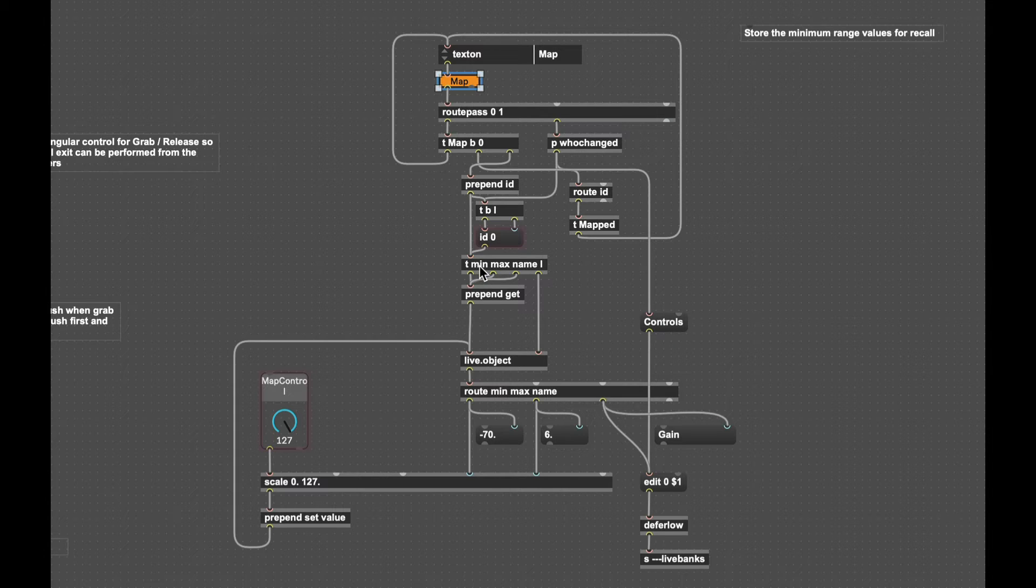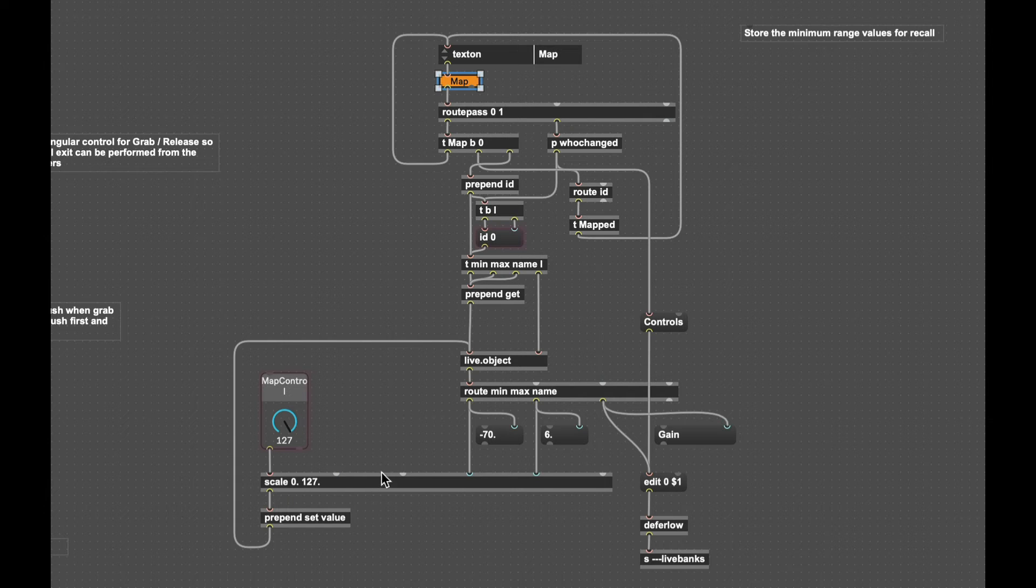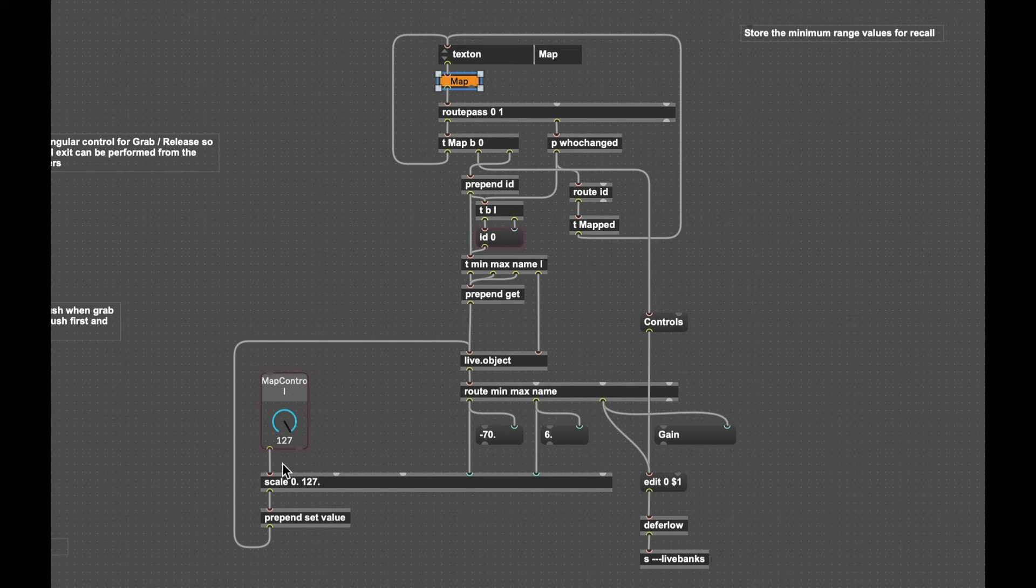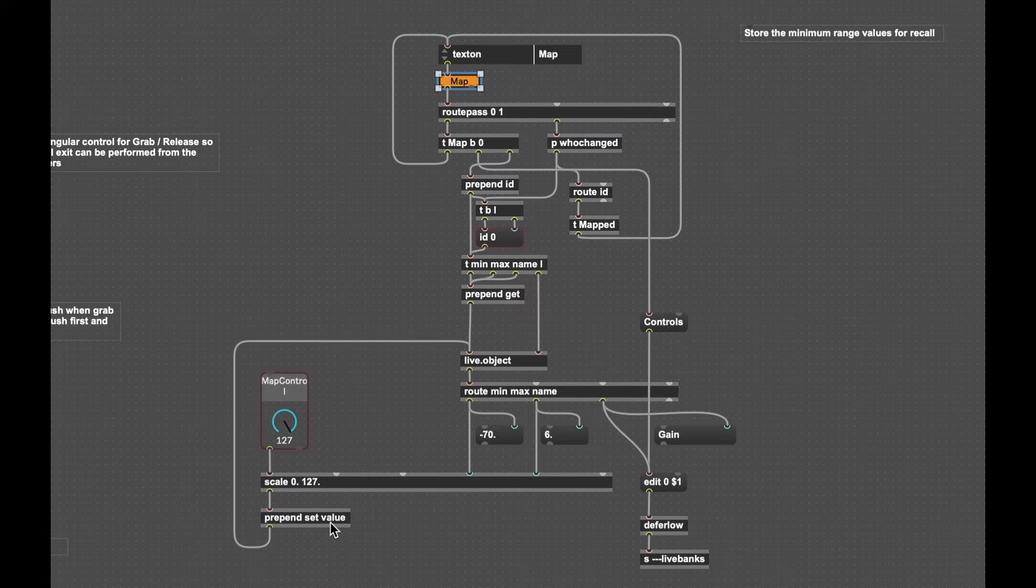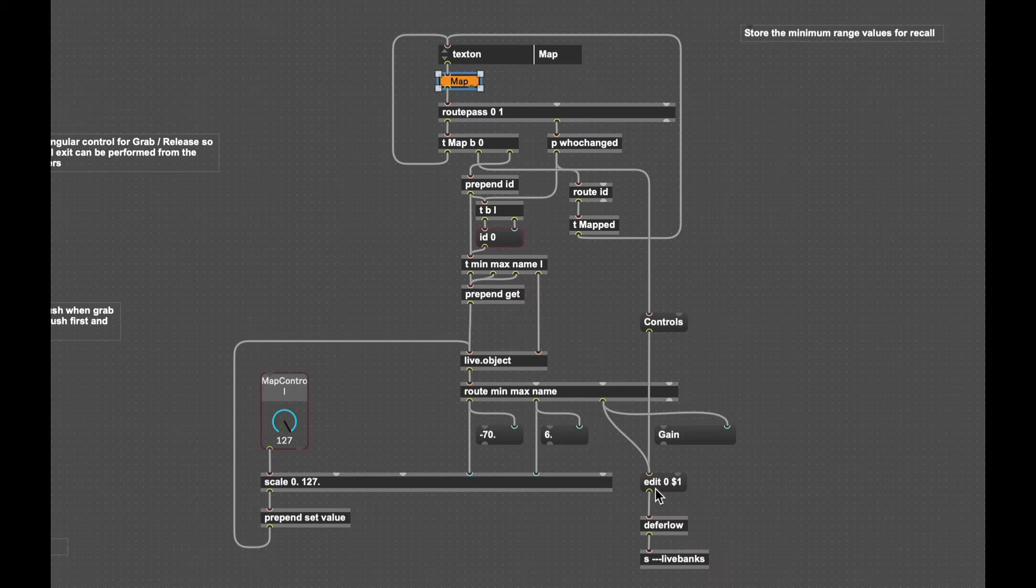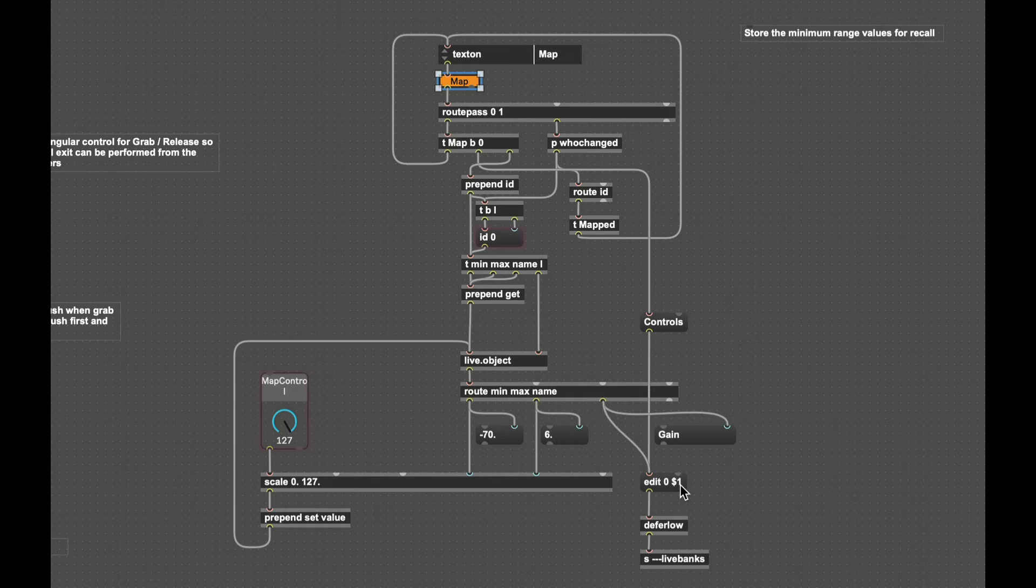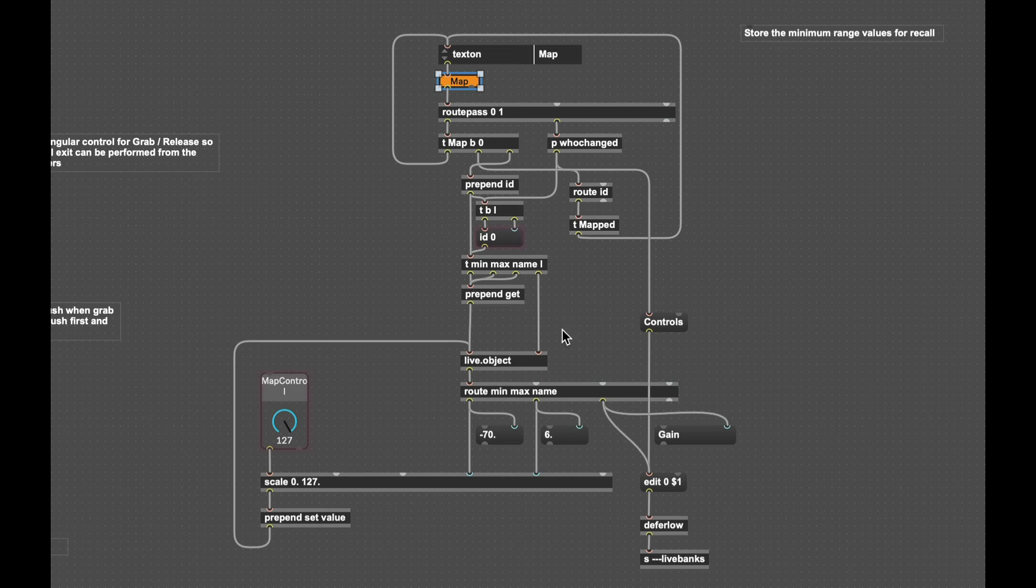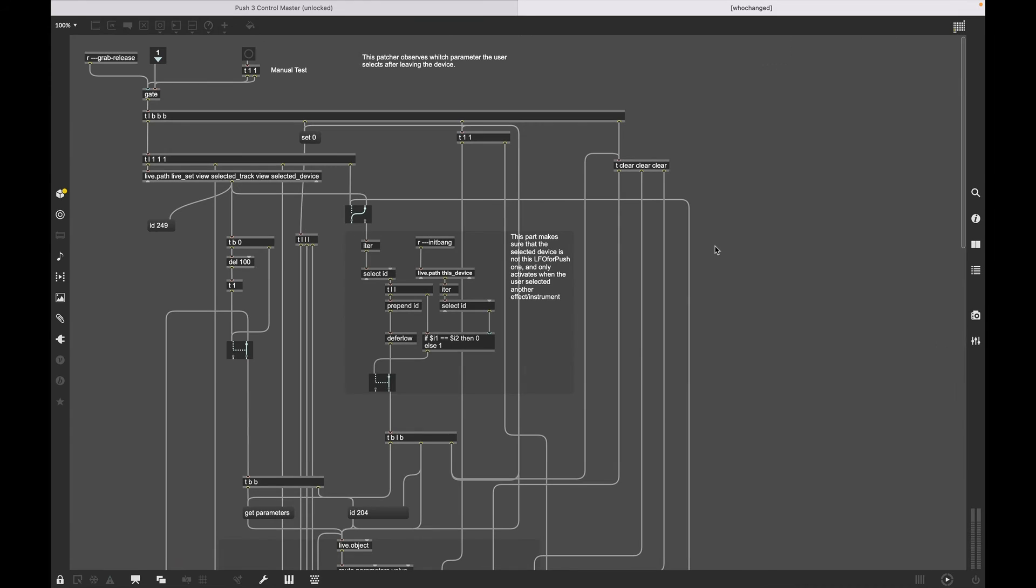From the who to change patch the id is going to be sent into a live object. I'm then going to trigger a request to get the minimum, maximum and the name. I wrote the min and max values into the scale object and this is receiving a message of zero to one two seven from the live dial and setting the output value with the scale object to control our chosen parameter. I'll also send out the name which is going to edit the first bank which is bank zero with that name and send it through to our live.banks object.